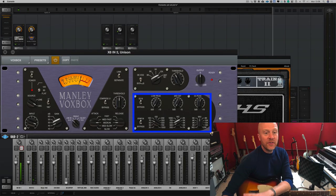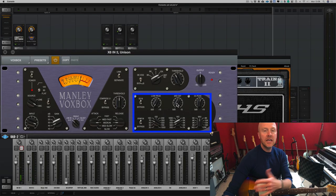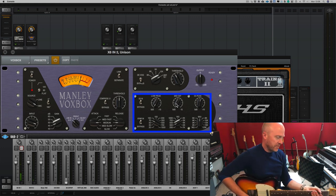Now another great feature of the VoxBox is this mid-dip function, and now we can get a scoop sound out of it.